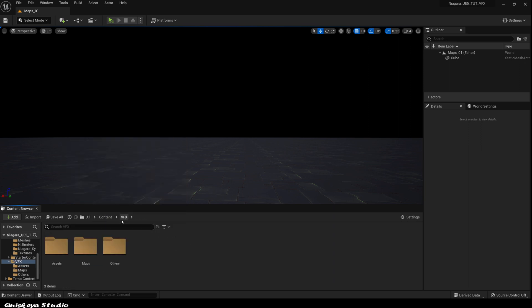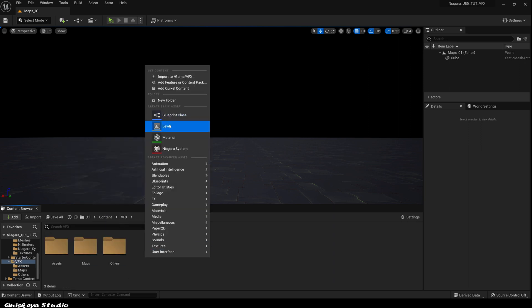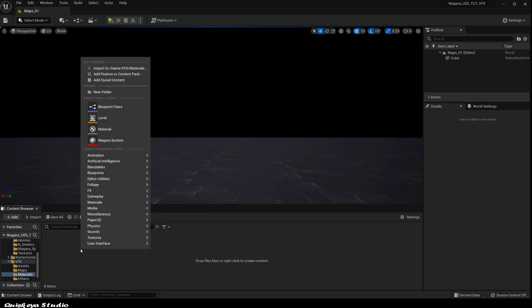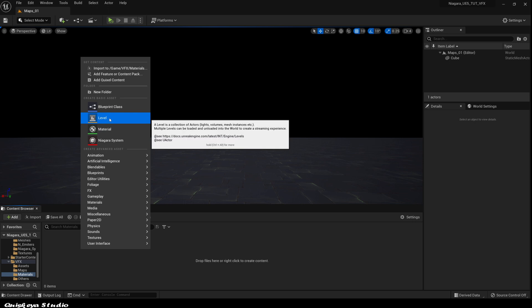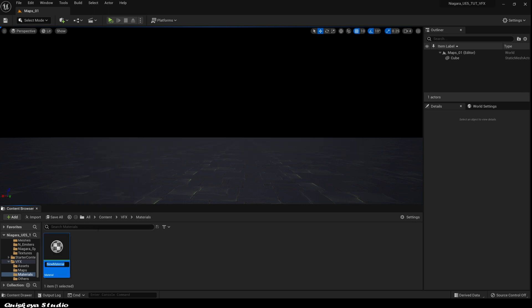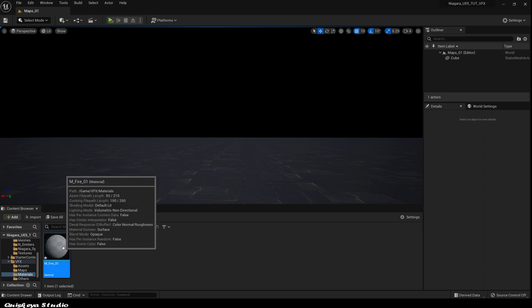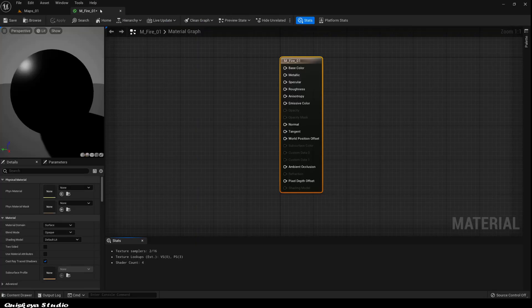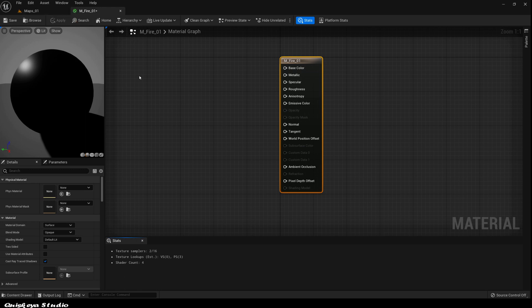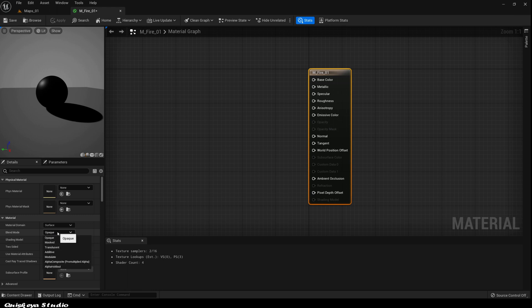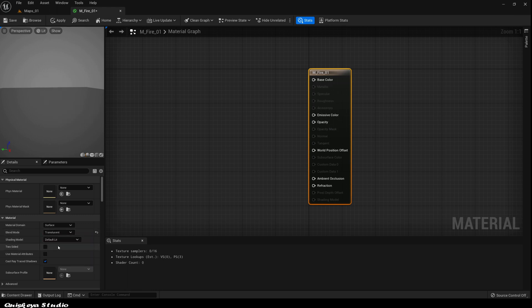Now let's create a new folder for the materials. After that, let's right-click and create a new material. Let's call it M_fire_01 and double-click to open it. Let's modify the shading model to unlit and the blend mode to translucent.